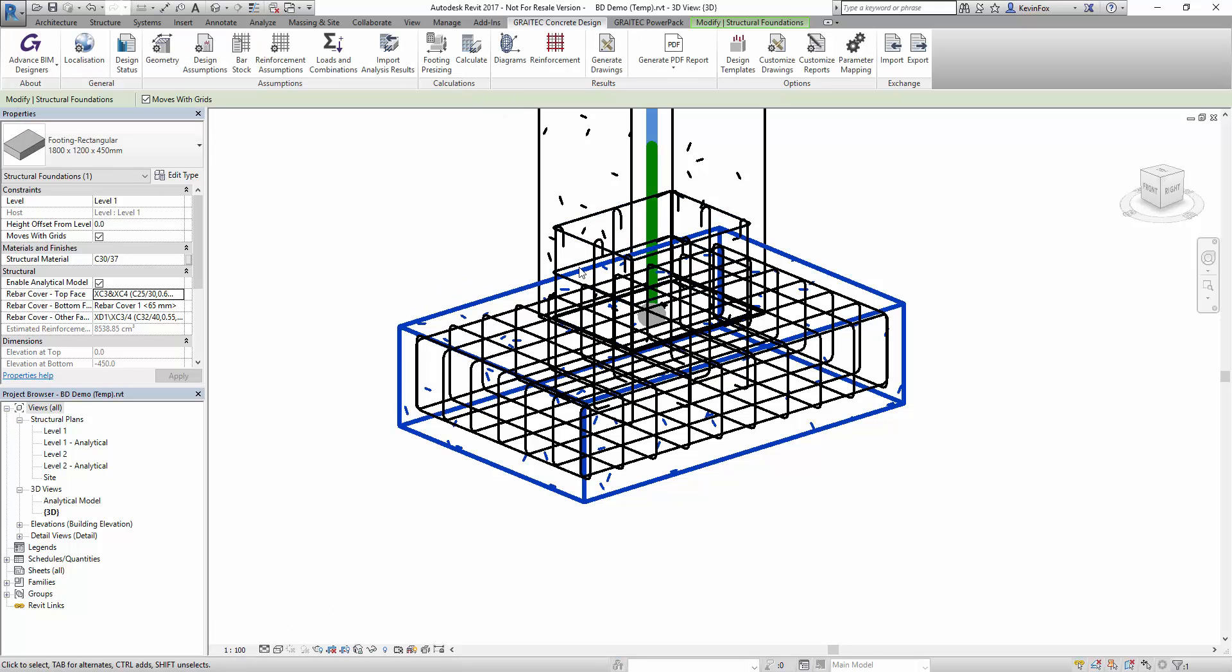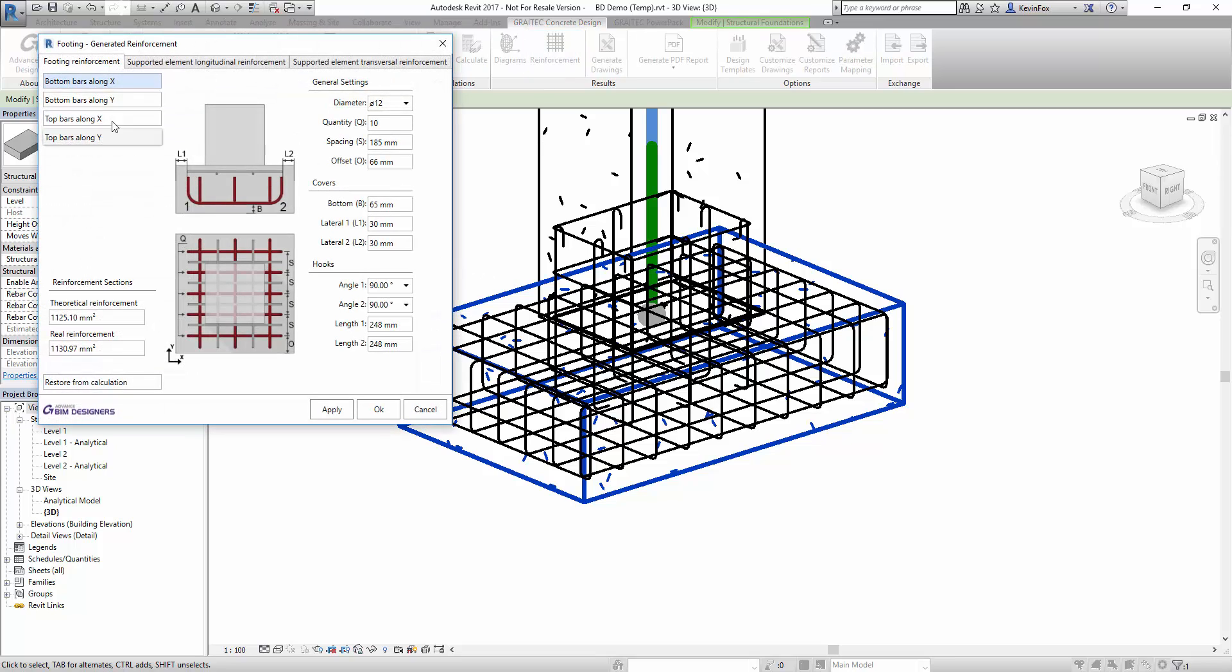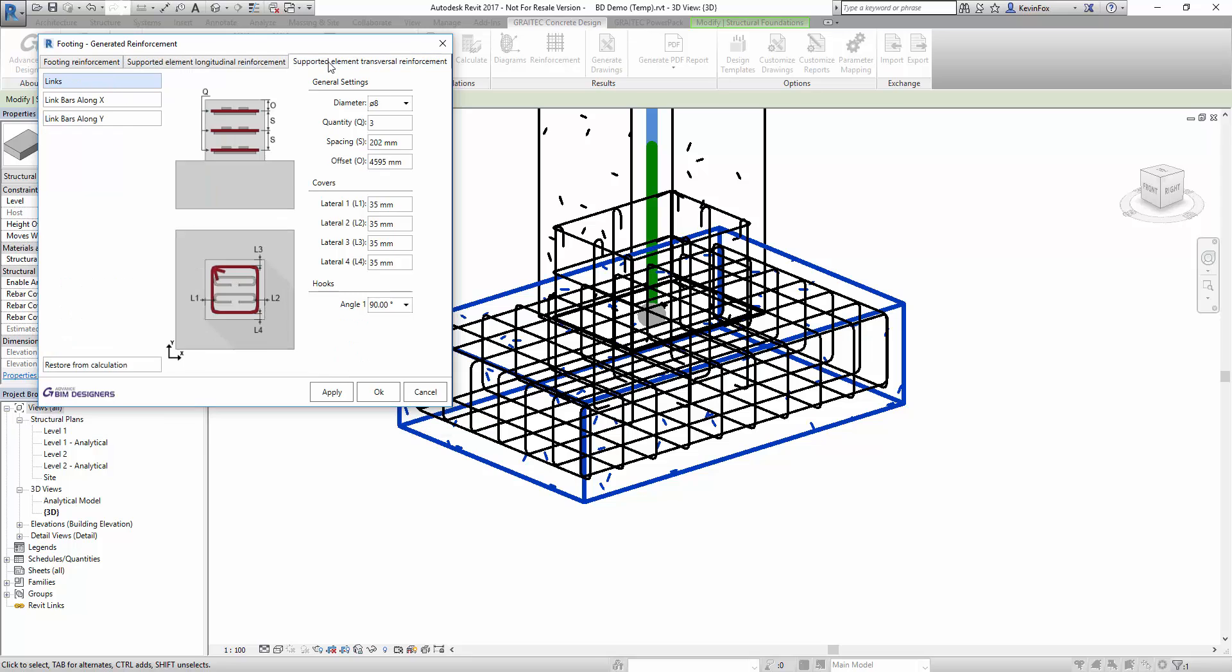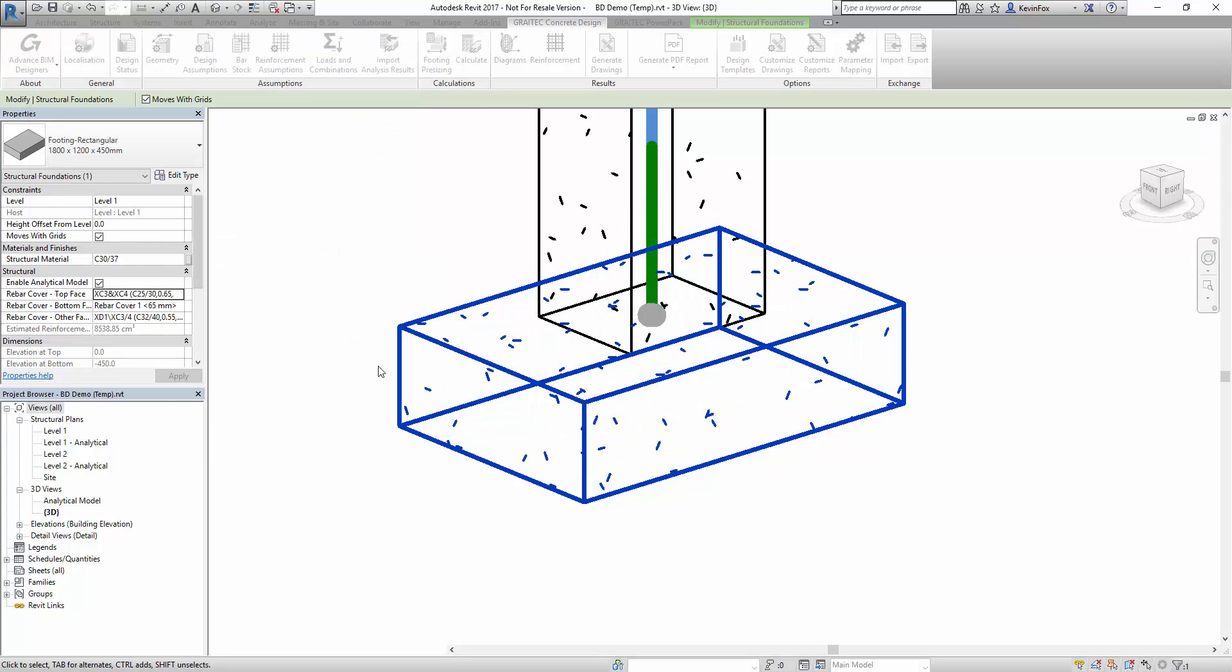If you want to make some more changes to the model you can do that directly inside of a reinforcement dialog box, and you notice it has theoretical and design reinforcement there to make sure that you've actually covered the design requirements.